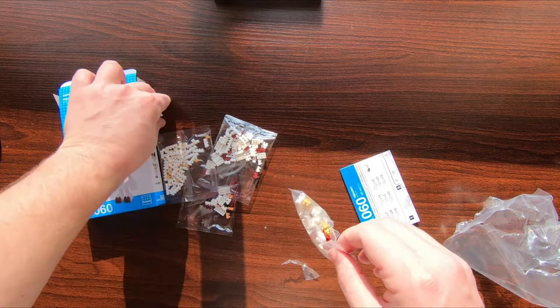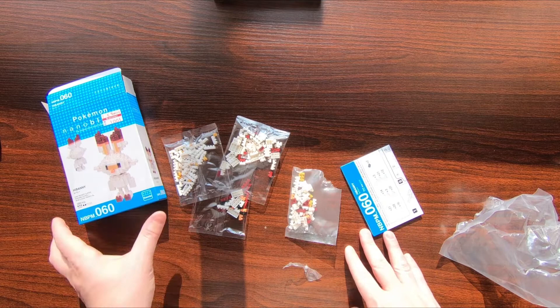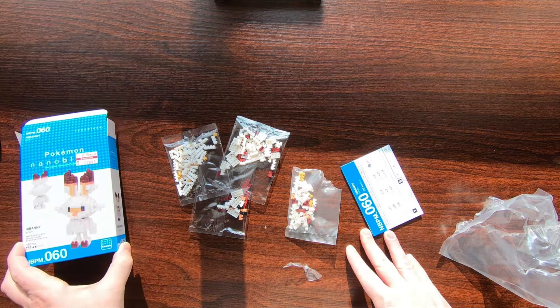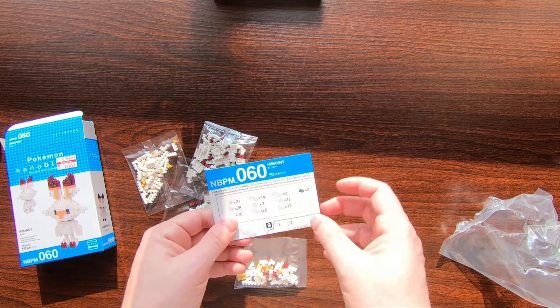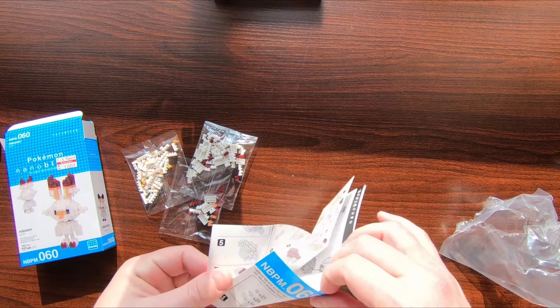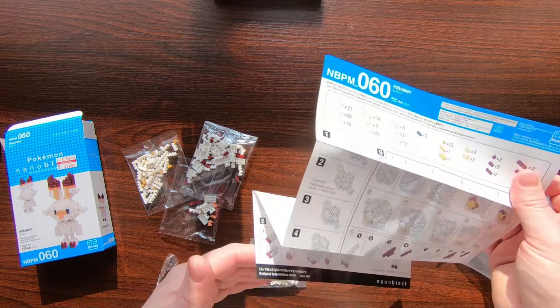The cool thing about nanoblocks is because they're so small, they're actually massively high in piece count compared to Lego kits. For $10 you get a 180-piece kit, which I'd say is generally more than your average Lego kit, but I could be wrong there. This is nanoblock 060 by the way, which really fits in with my 50 to 100 kit estimate.